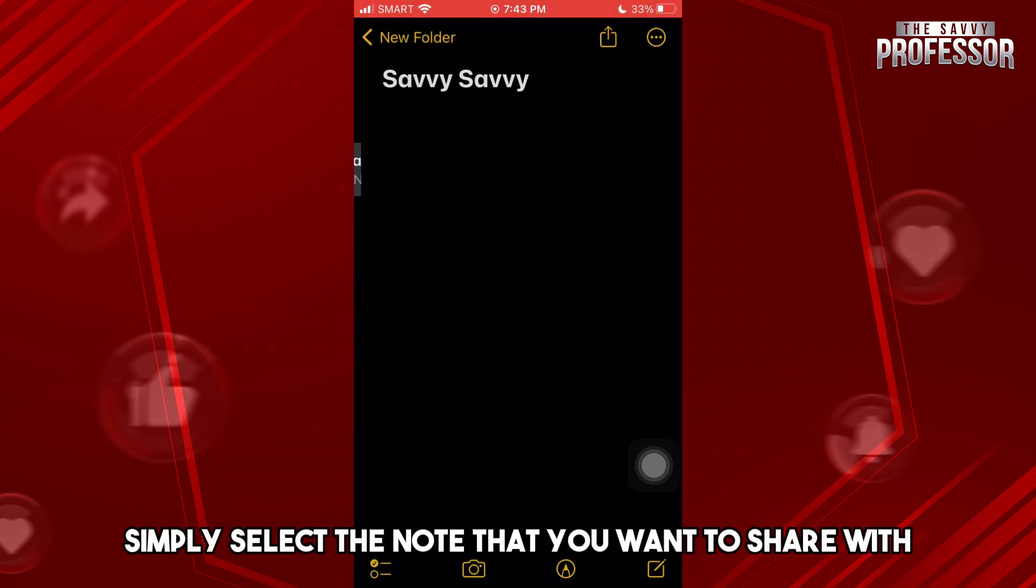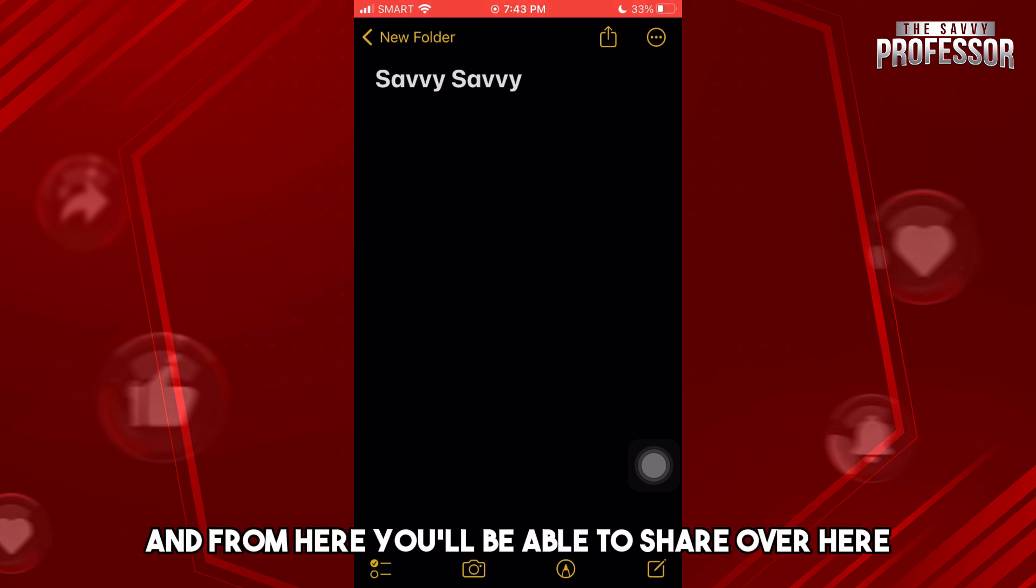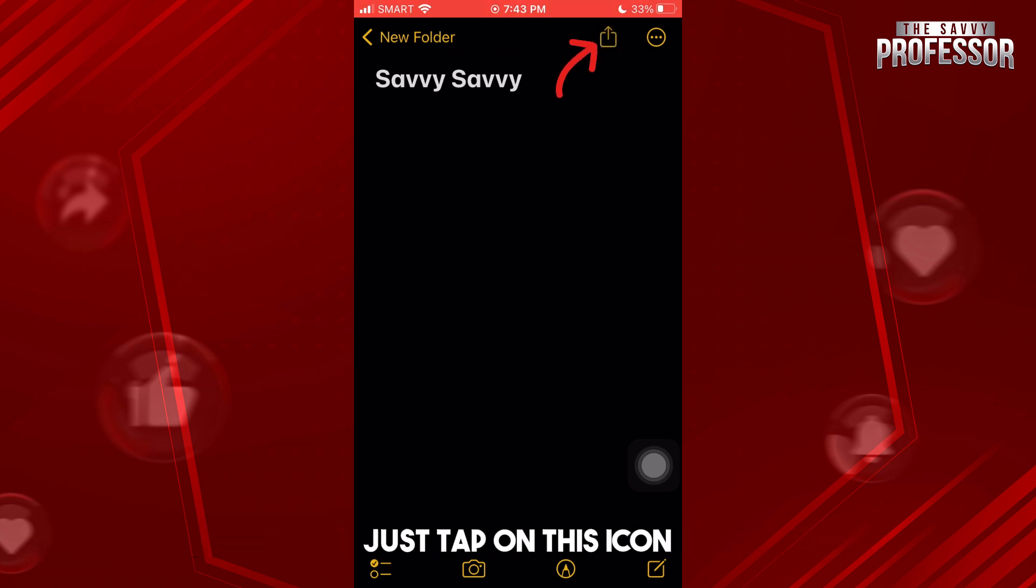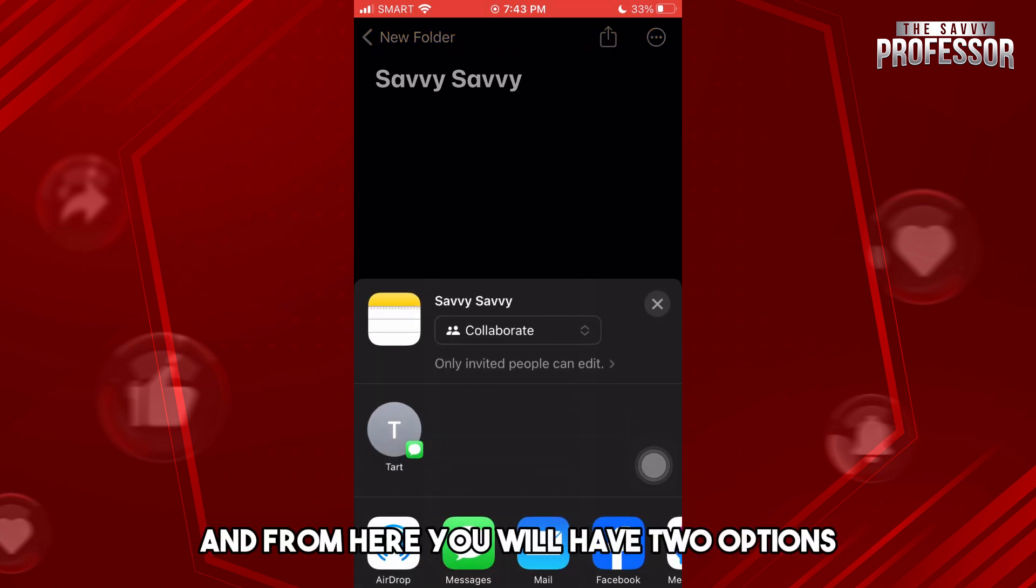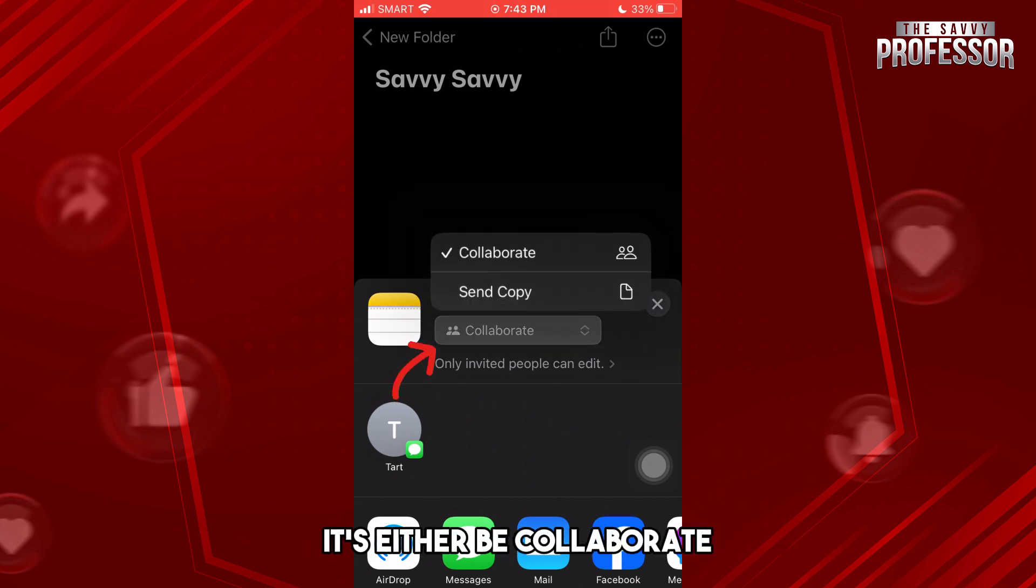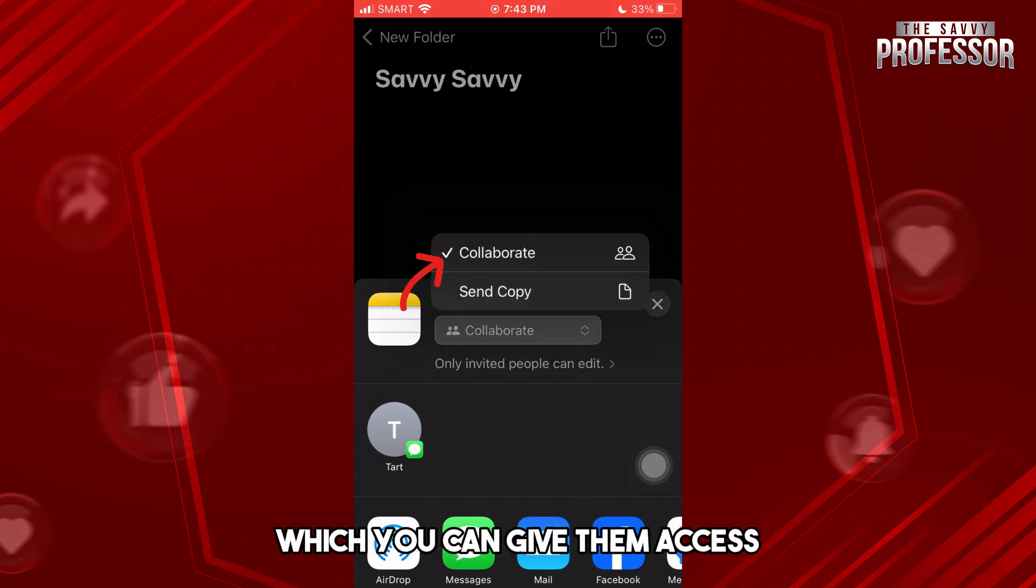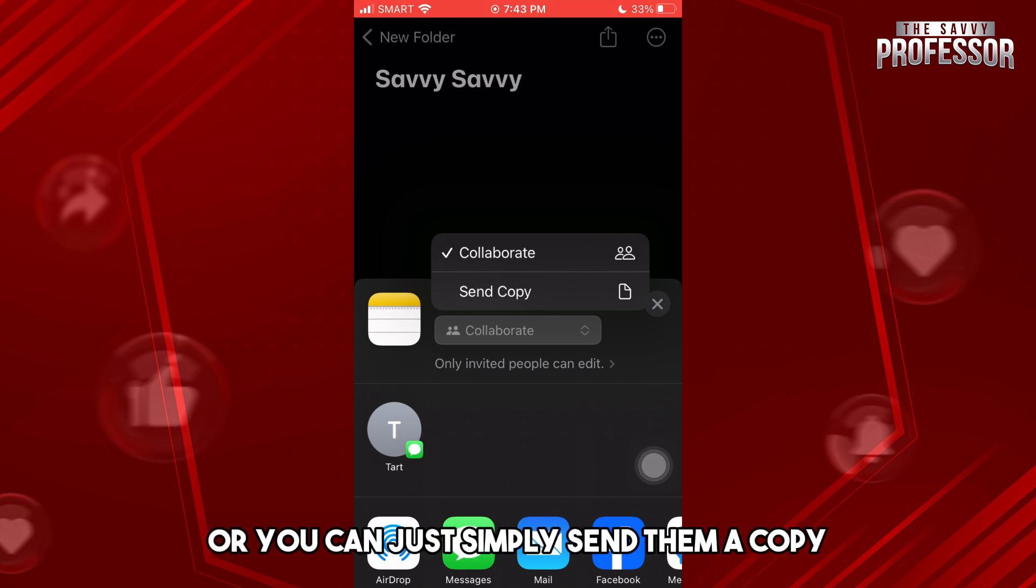And from here you'll be able to share. Just tap on this icon and from here you will have two options: either collaborate, which you can give them access, or you can just simply send them a copy.